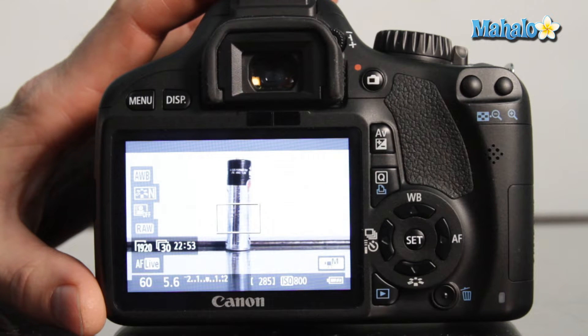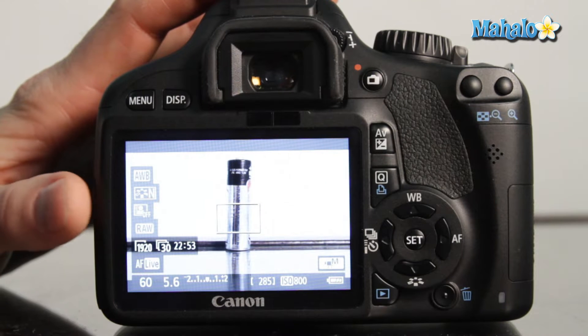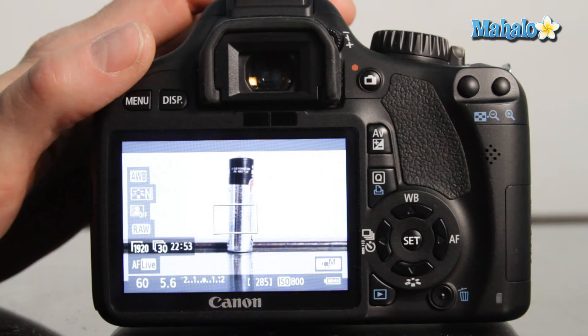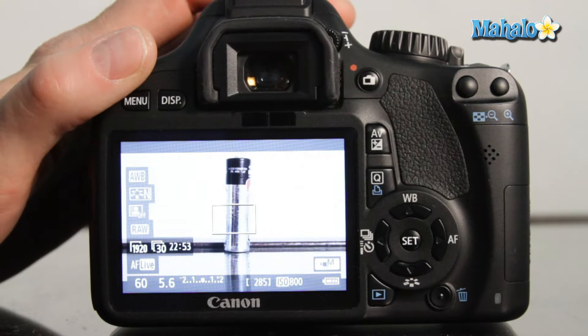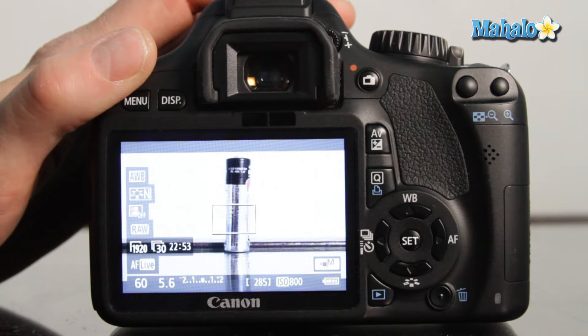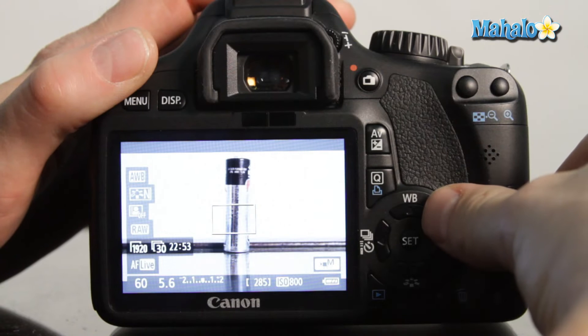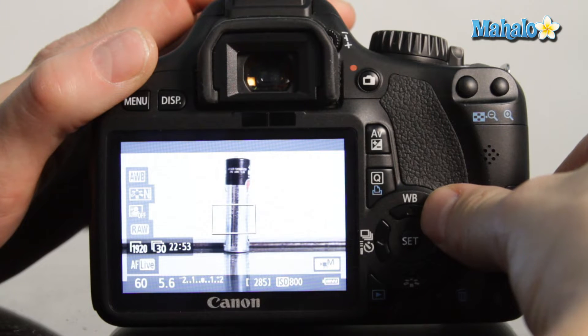To do this while in movie mode or while using the live view mode here, you need to access the white balance menu. Normally if you weren't using the live view mode, you could push the white balance button here which would bring up the white balance menu.